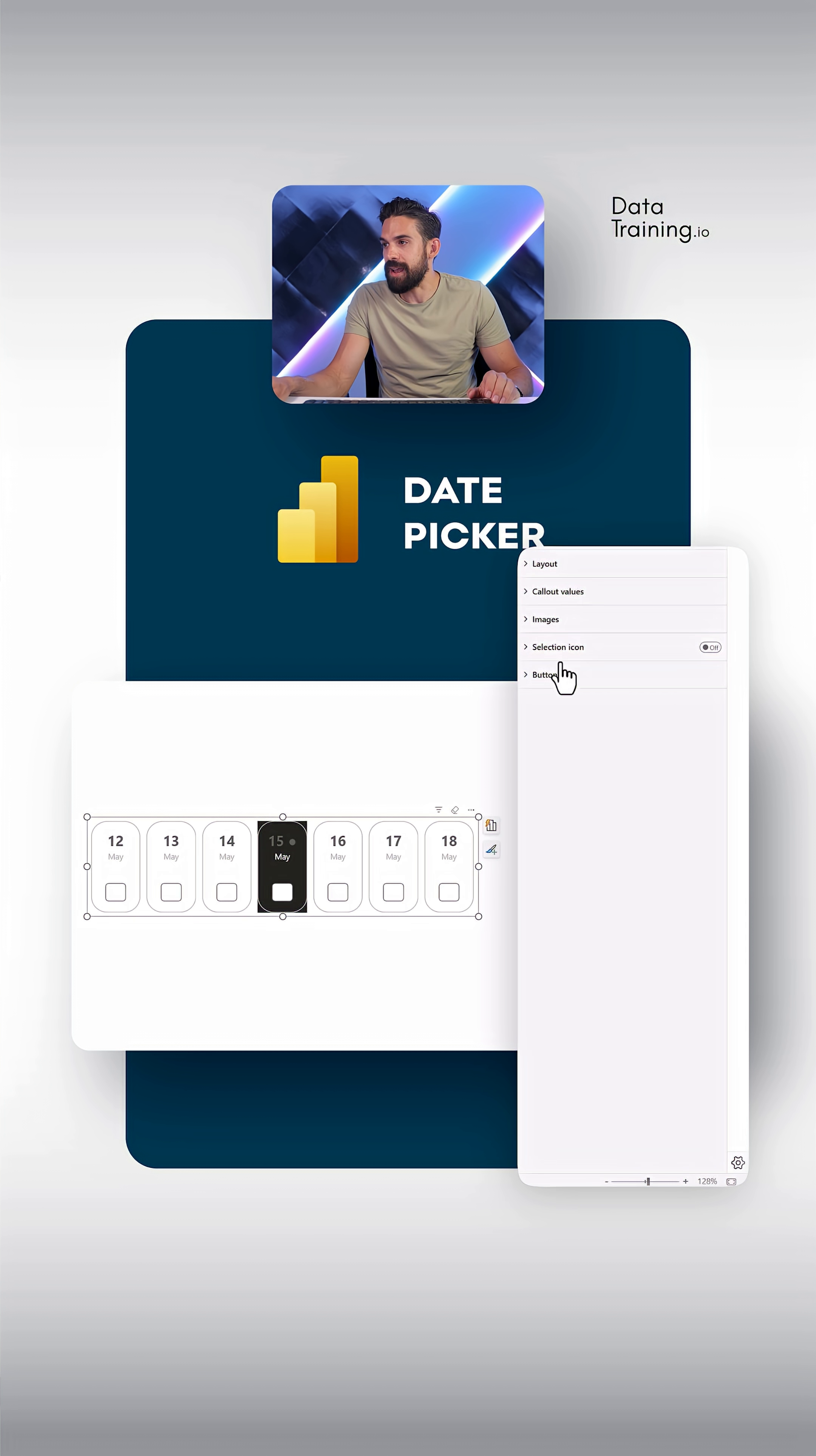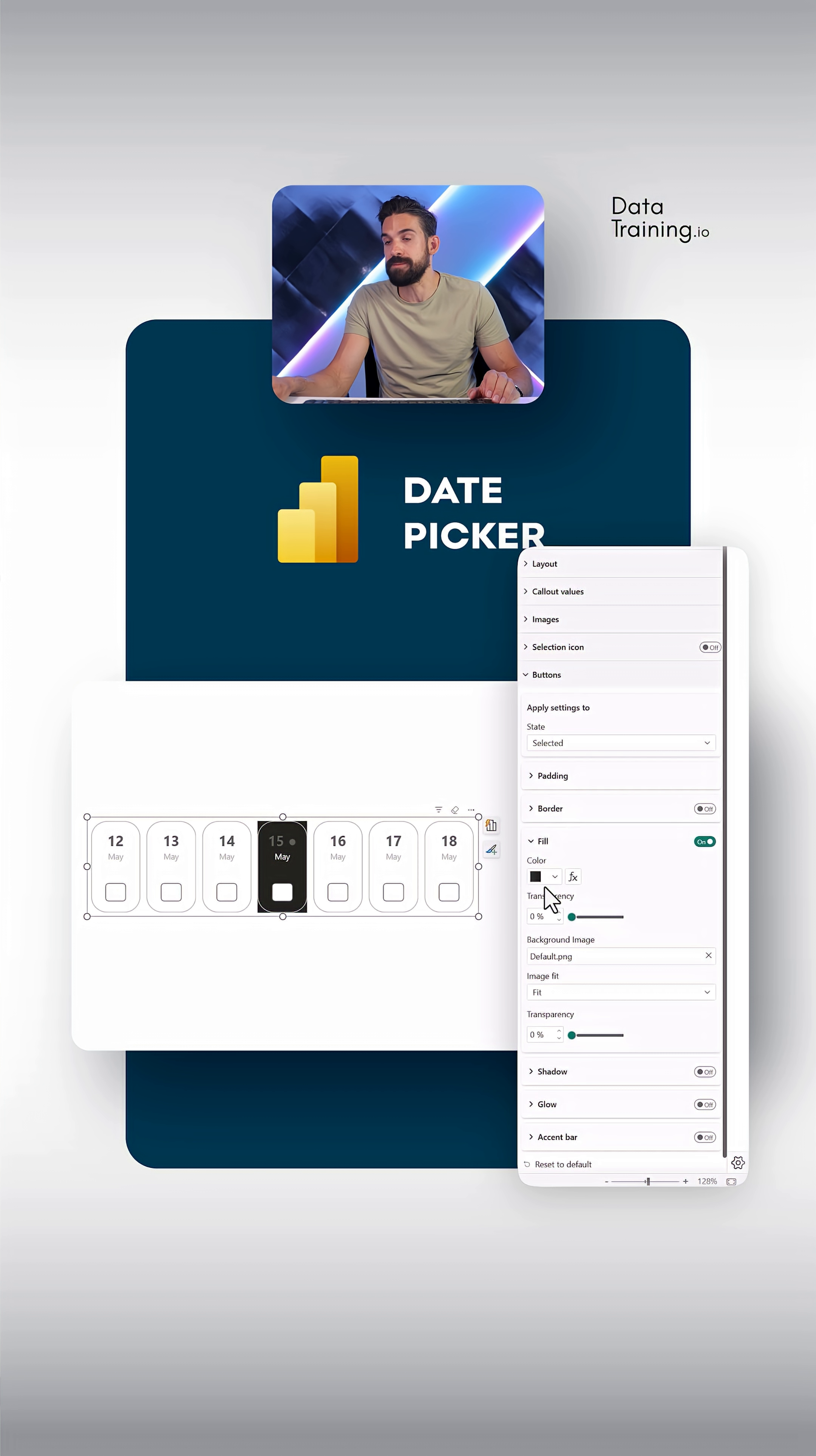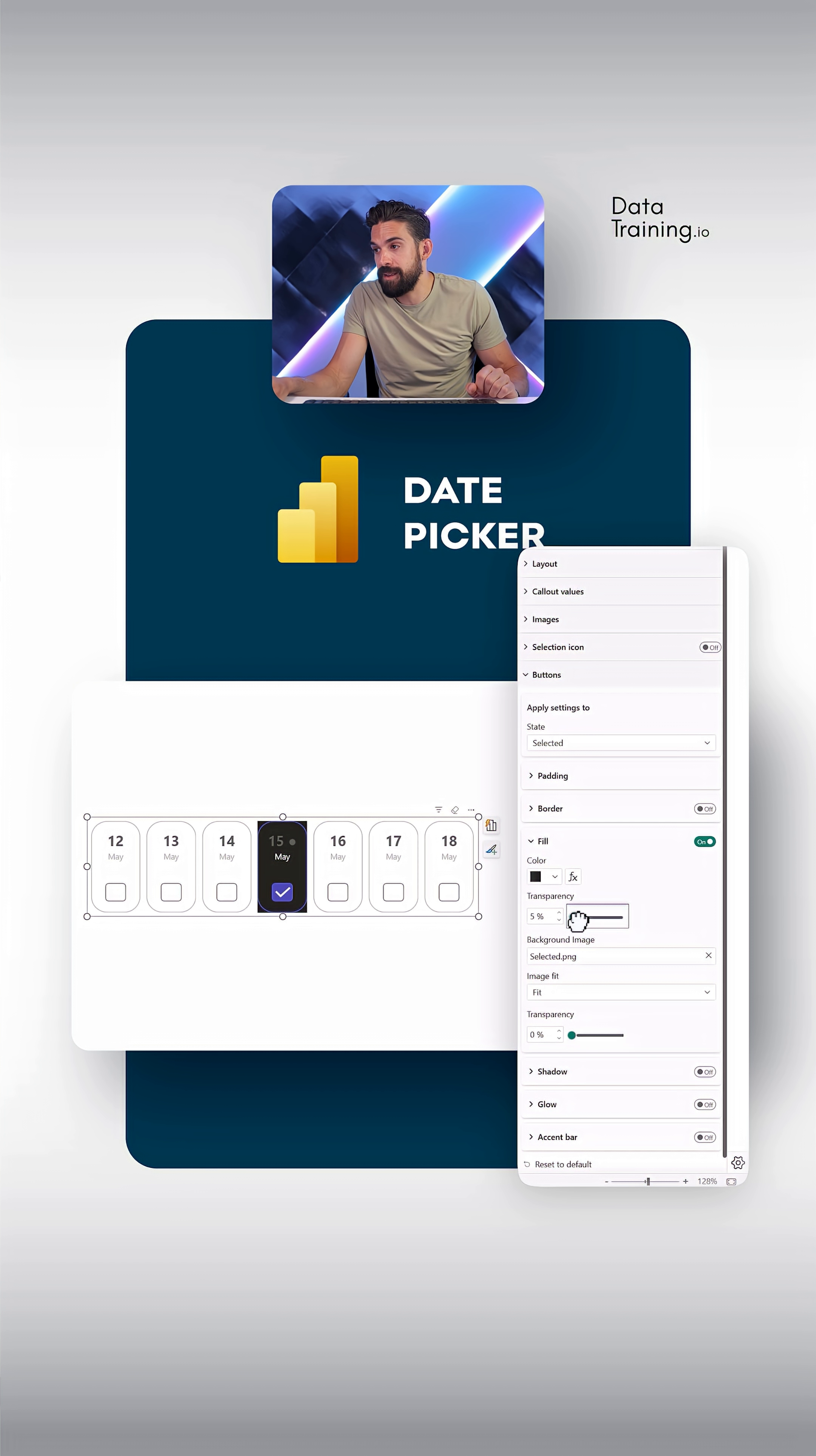We still have for the buttons, fill for the selected state, which is black. Now here, I also want to use an image. And also here it's important that we set it to fit. Make that a little bit more transparent.